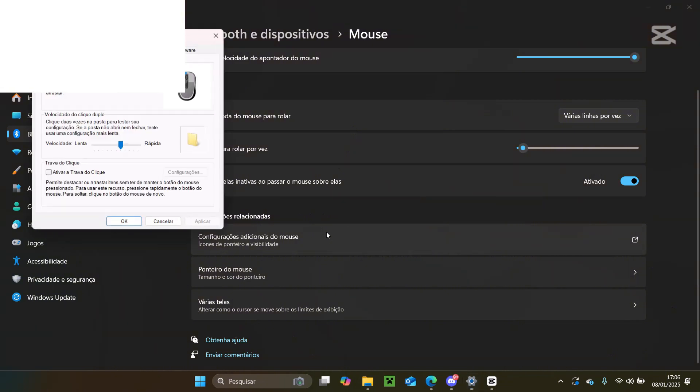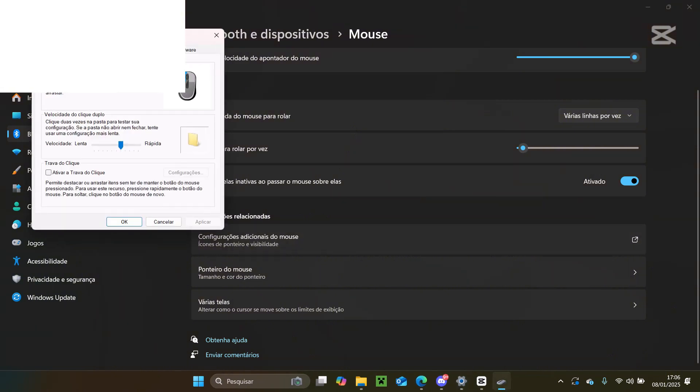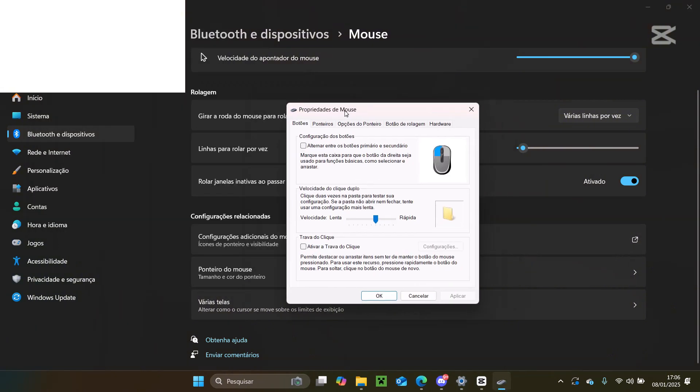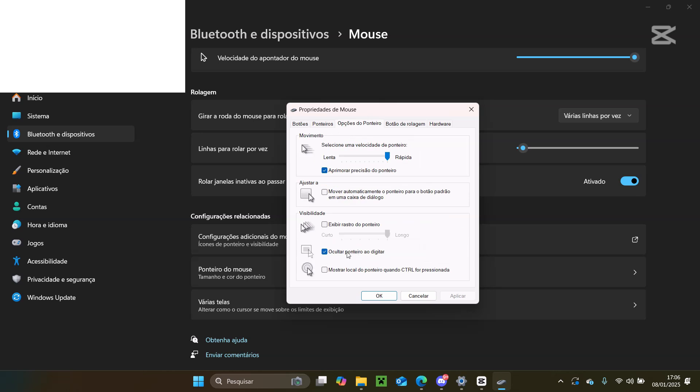In the pointer options tab, look for the option hide pointer while typing. It's likely enabled, uncheck it and click apply. If this doesn't resolve the issue, don't worry, try these additional steps.